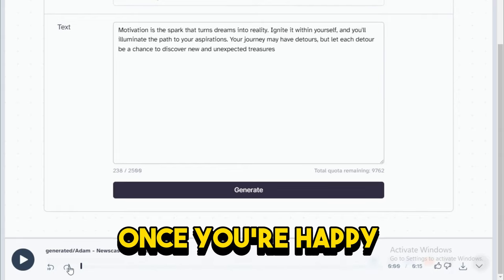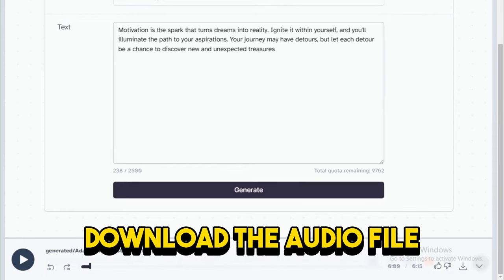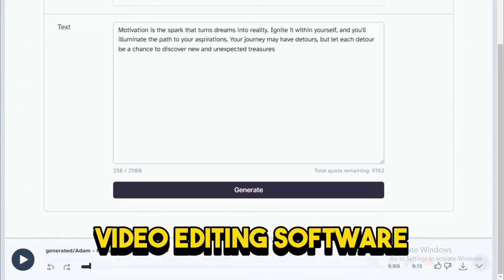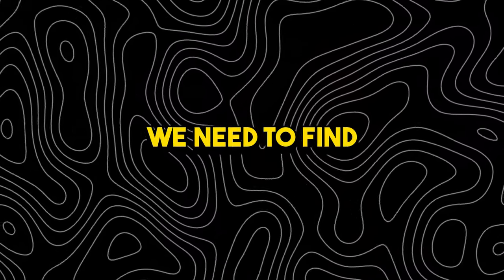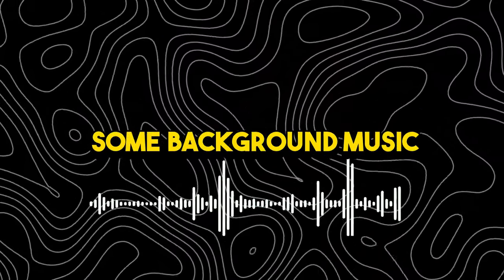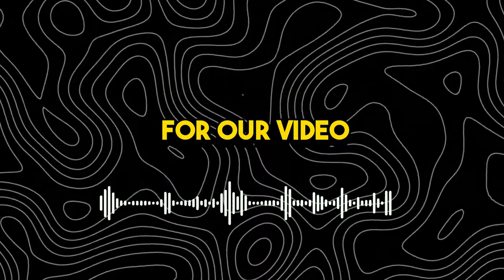Once you're happy with the voiceover, download the audio file for use in your motivational video editing software. Now that you have the voiceover, we need to find some background music for our video.